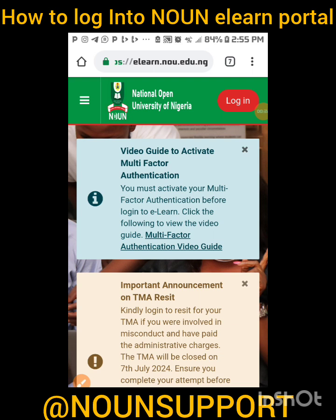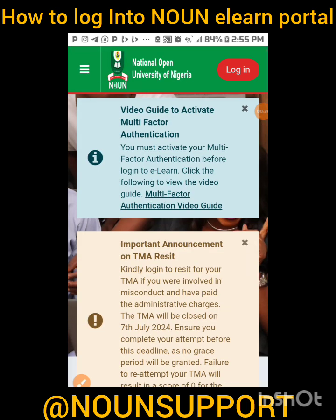And then your exam registration. If you have not completed all your registration, ending in exam registration, you cannot have access to this portal — no matter how many times you try. That's number one.